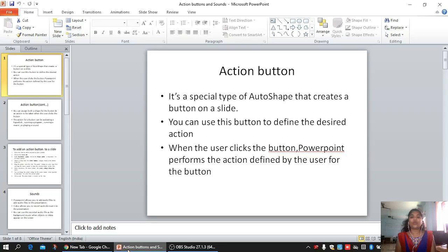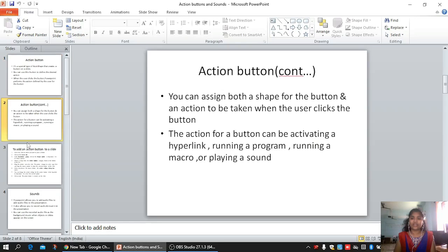It is just similar to any button — whenever we are clicking on any option or button, it will do some kind of action. The action for a button can be activating a hyperlink, running a program, running a macro, or playing a sound. What do you mean by hyperlink? In the previous session we went through hyperlinks — it is the same thing but a different way. Whenever we click on a hyperlink, we will be jumped to a new location, whether in the same website, same document, or any other website.